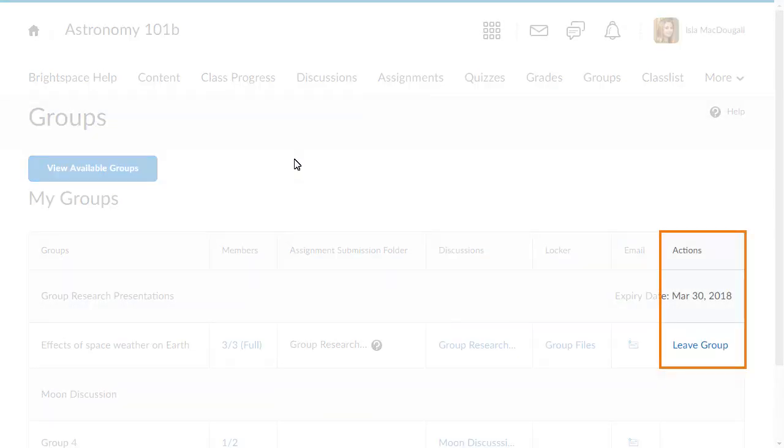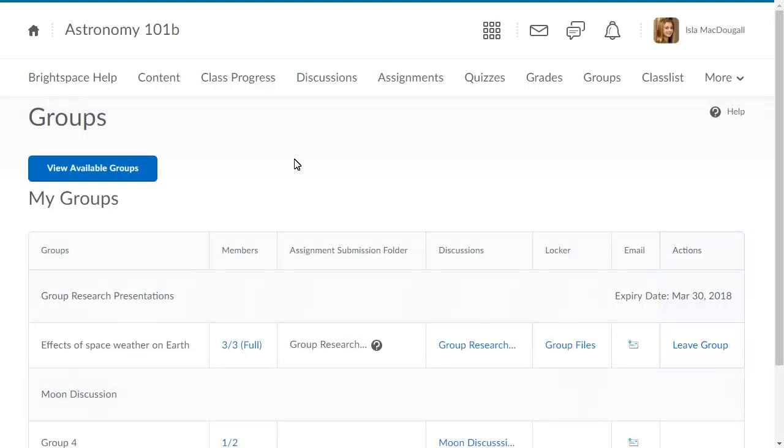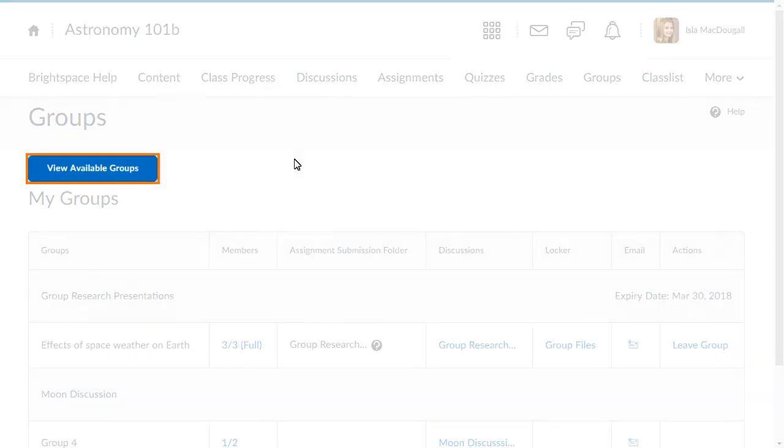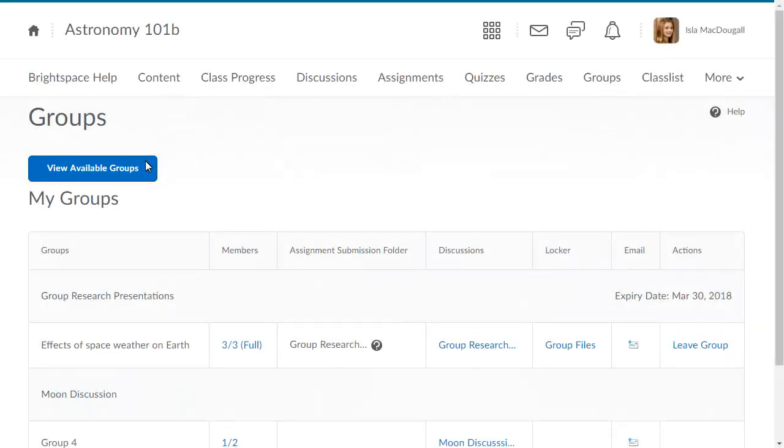You may also have the option to leave a group that you have chosen yourself. To see if there are any more groups you can partake in, click View Available Groups.